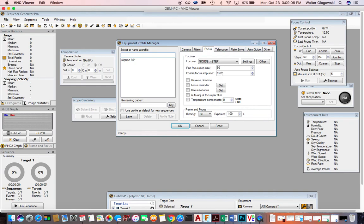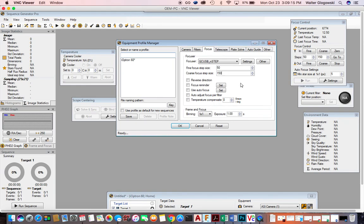Sequence Generator Pro is going to first coarse focus, and then when it starts to get within focus, it's going to start using fine focus steps. The way Sequence Generator Pro does this is by measuring the full width half max of about 100 stars in your field of view.